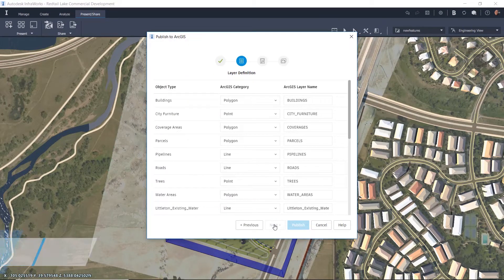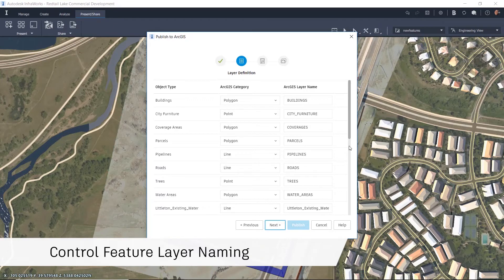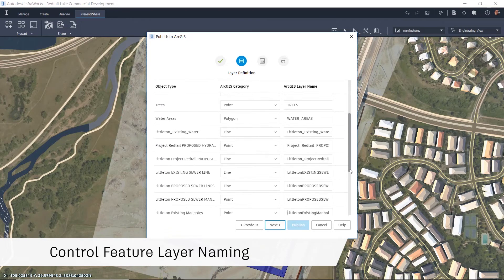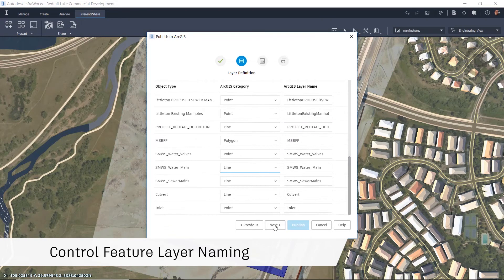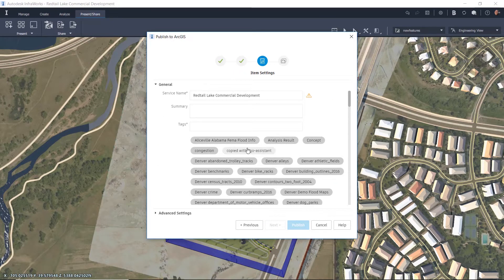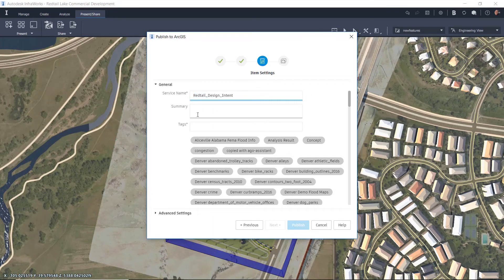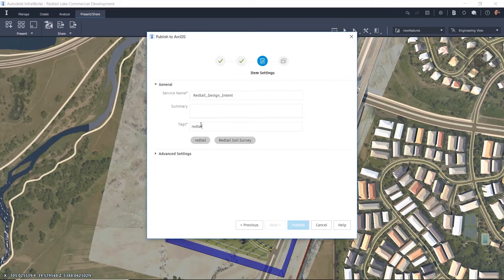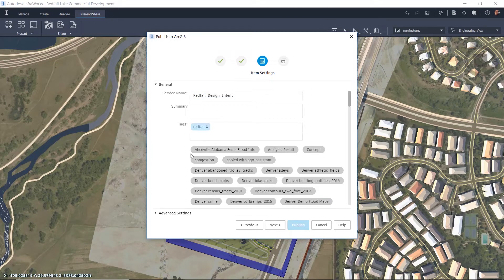You can control the category and feature layer naming for the information being published and add specific tags so that the information can be searched for more efficiently in ArcGIS Online.